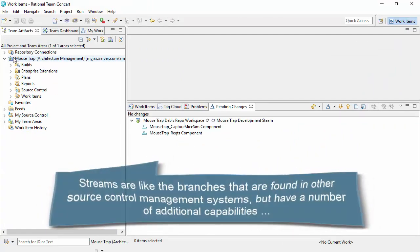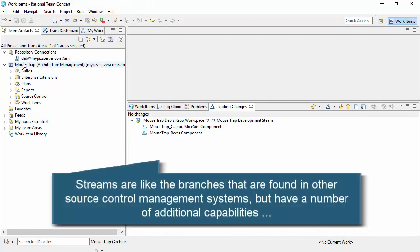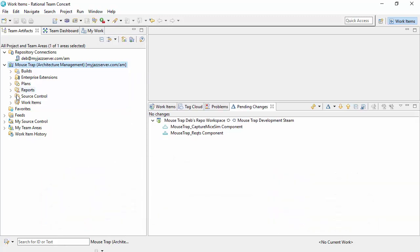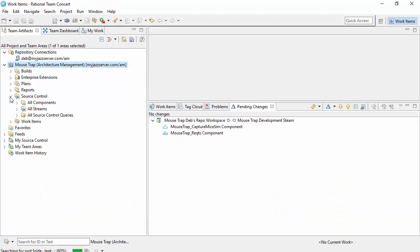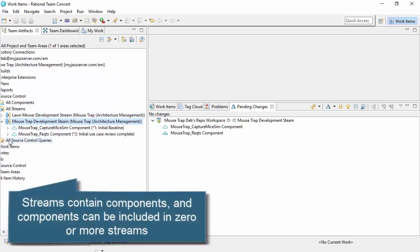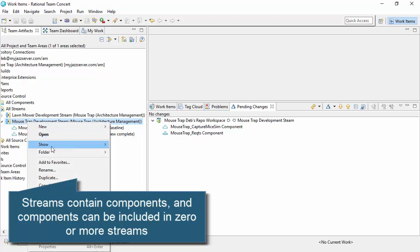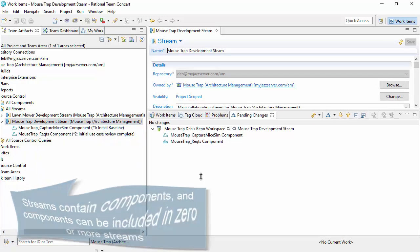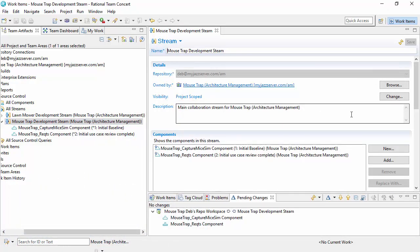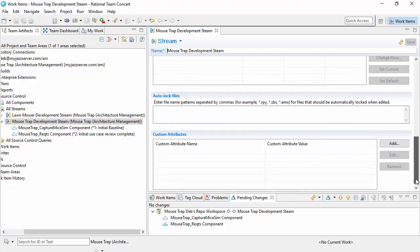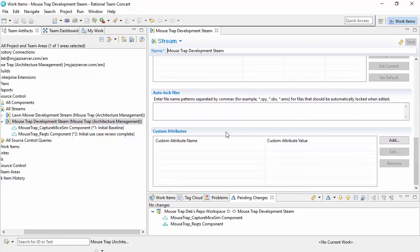I first go to my RTC client here. We can see that I have a workspace called Mousetrap that has a stream called the Mousetrap development stream and that has a number of components in it. So if I open up that stream and this is the trick. I need to scroll down. What I can see is that the ability to auto lock dependent on particular file names.